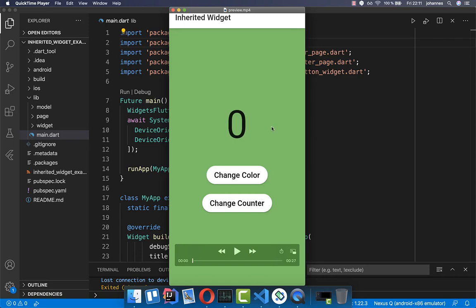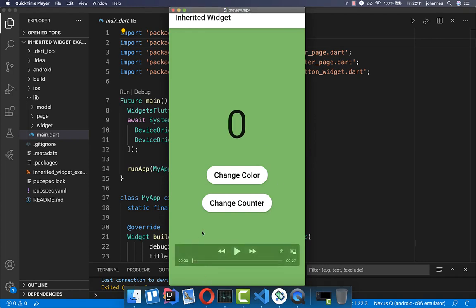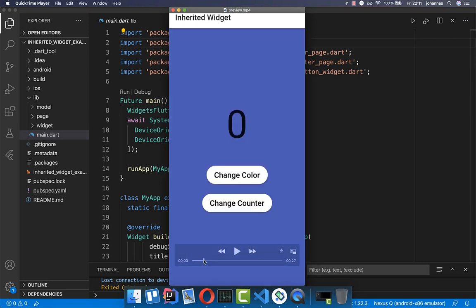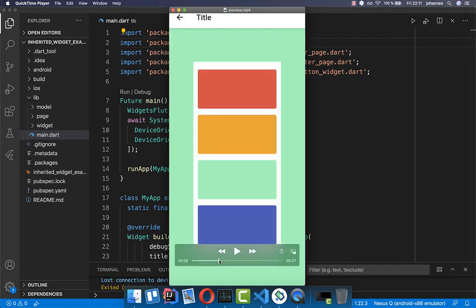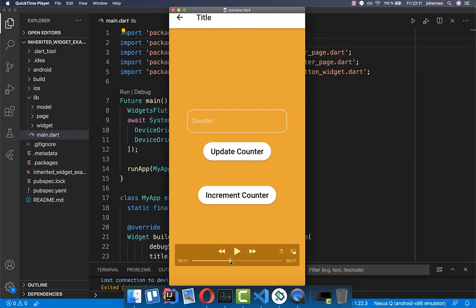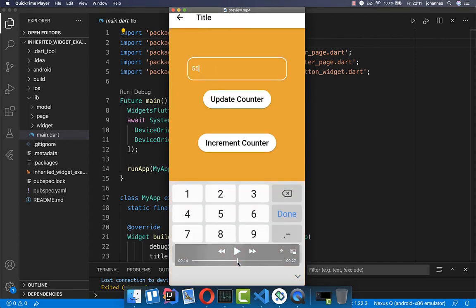We want to build an application where you can share your application state to different widgets or different pages. We want to share a background color and a counter. You can see that we have different pages and they can change the color — everything is managed through this InheritedWidget. So we don't have many stateful widgets. Instead, we have one InheritedWidget at the top that holds all our application state.